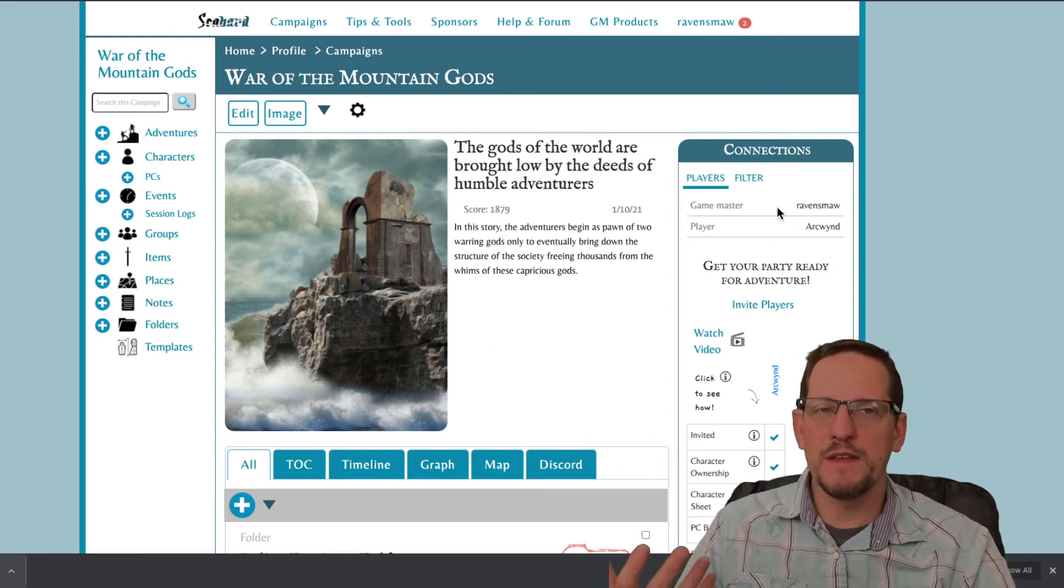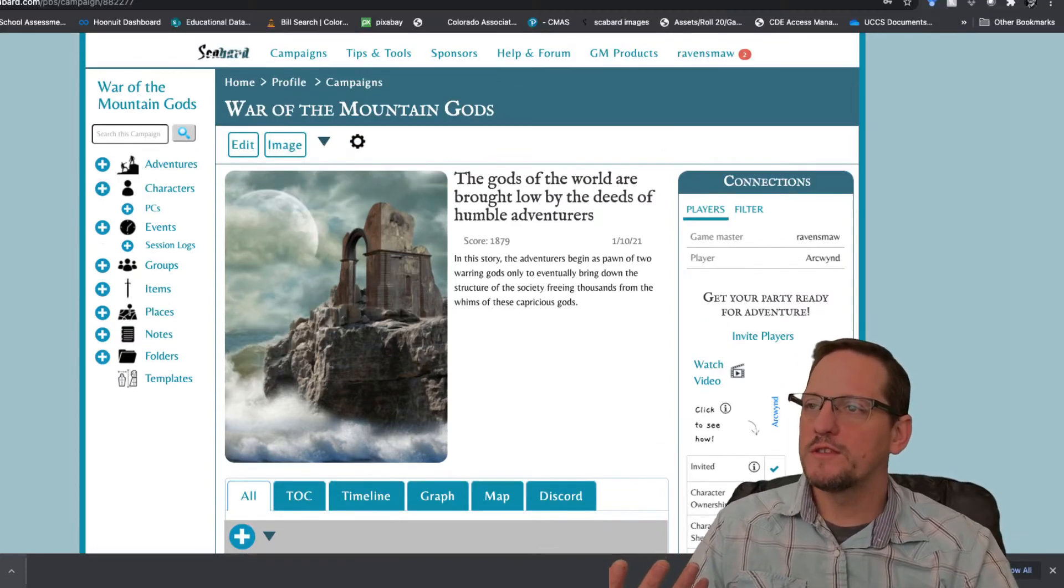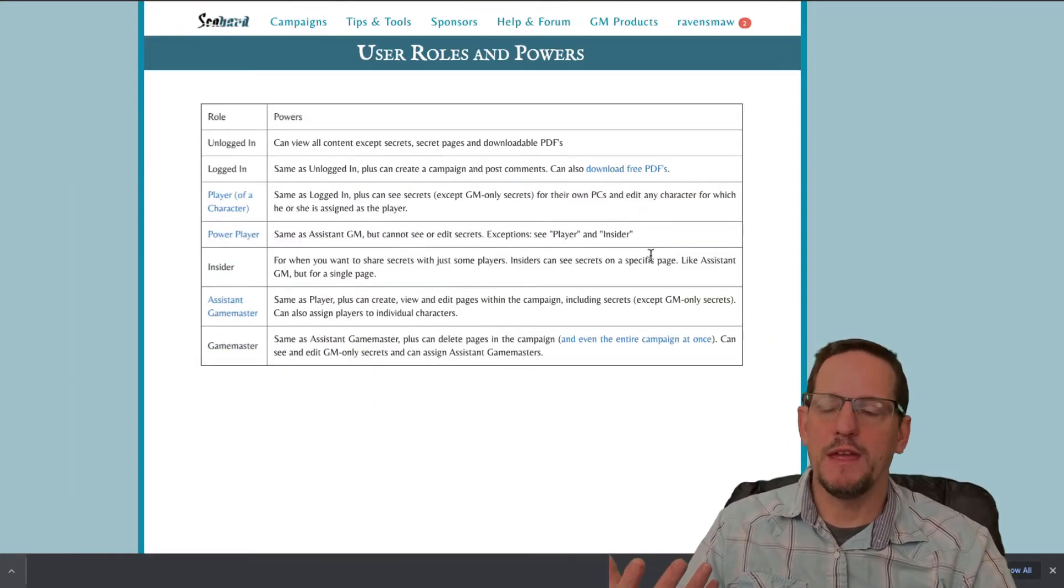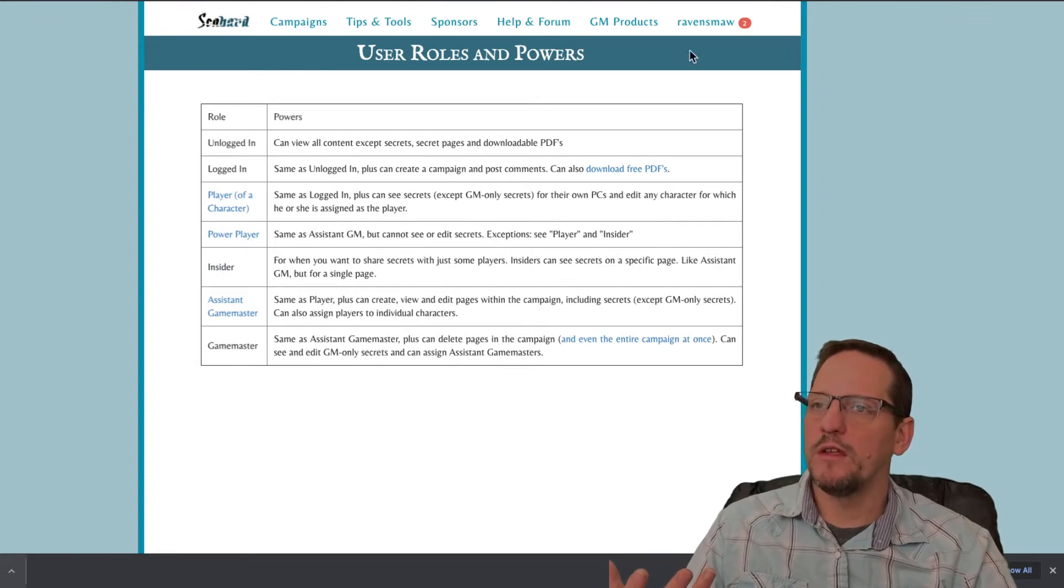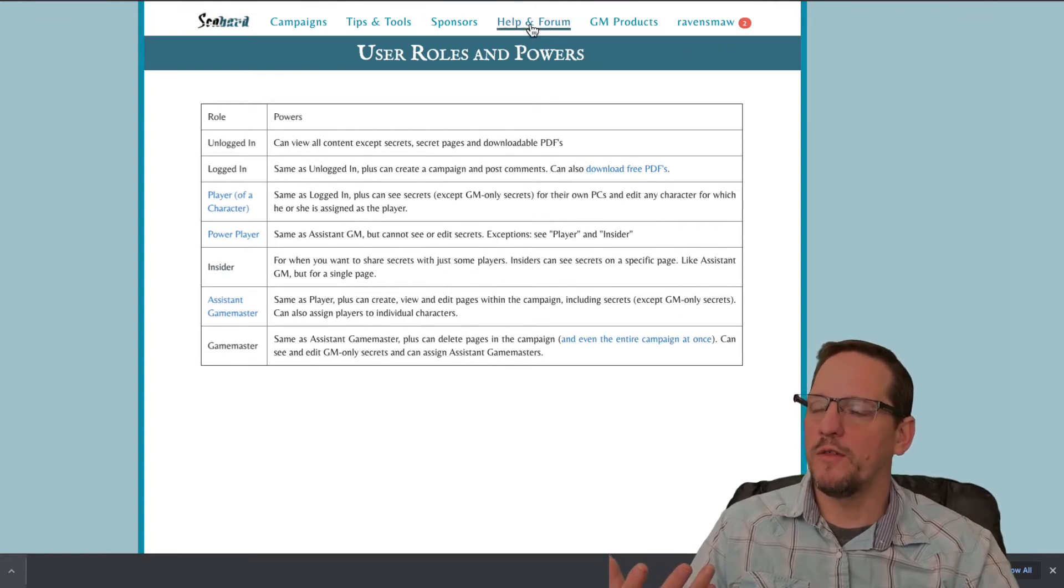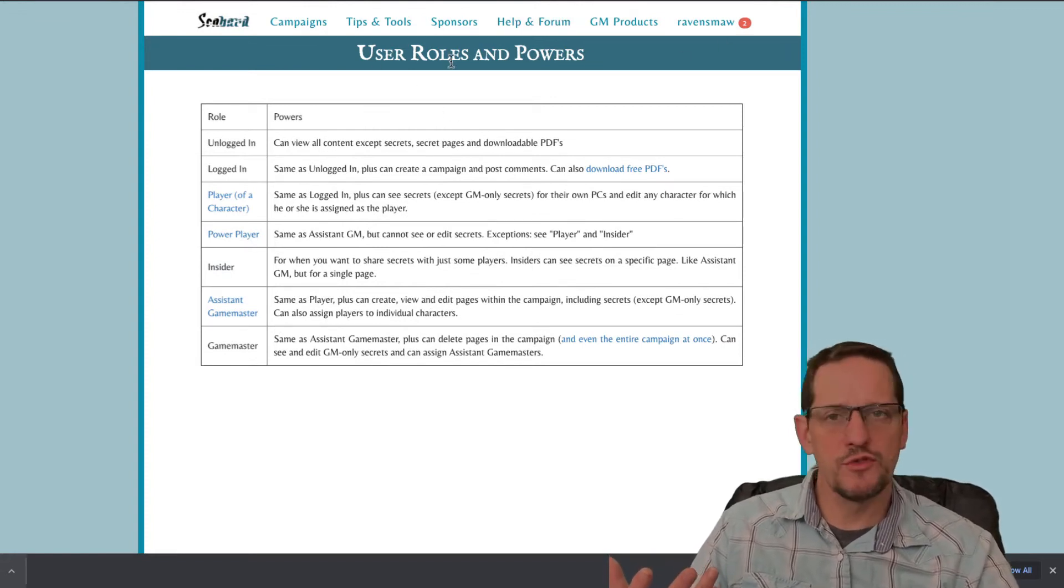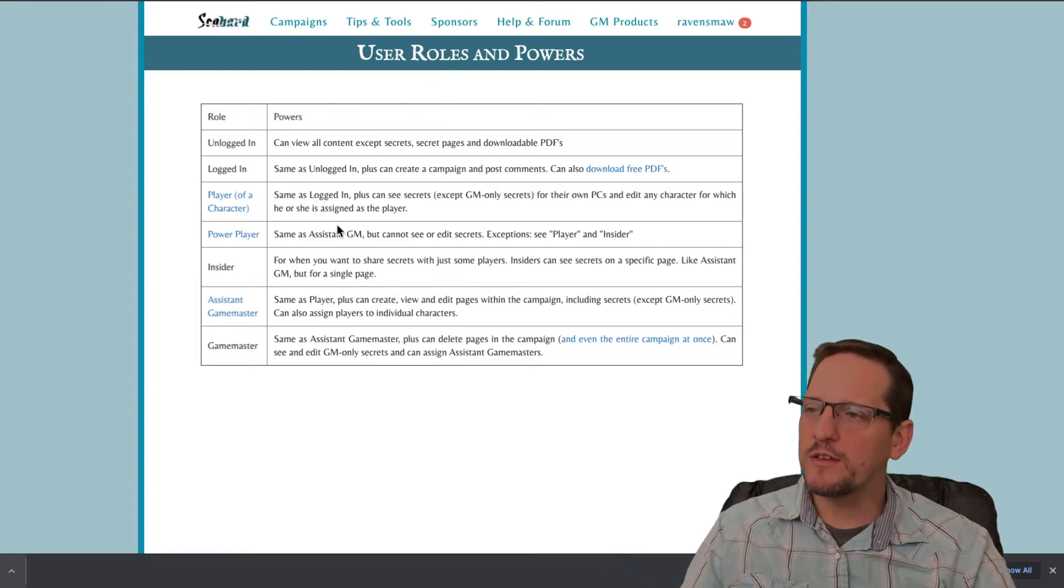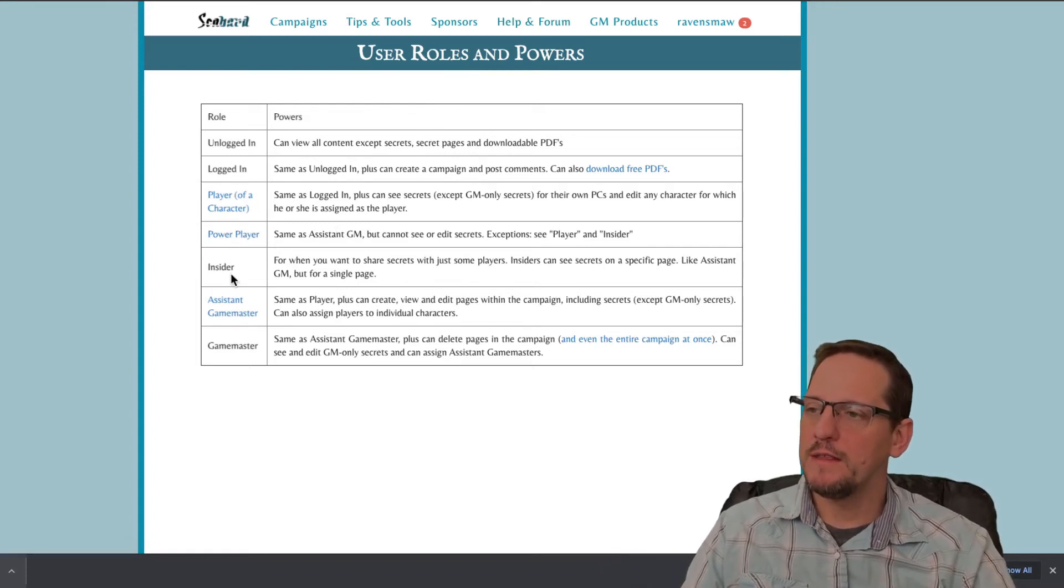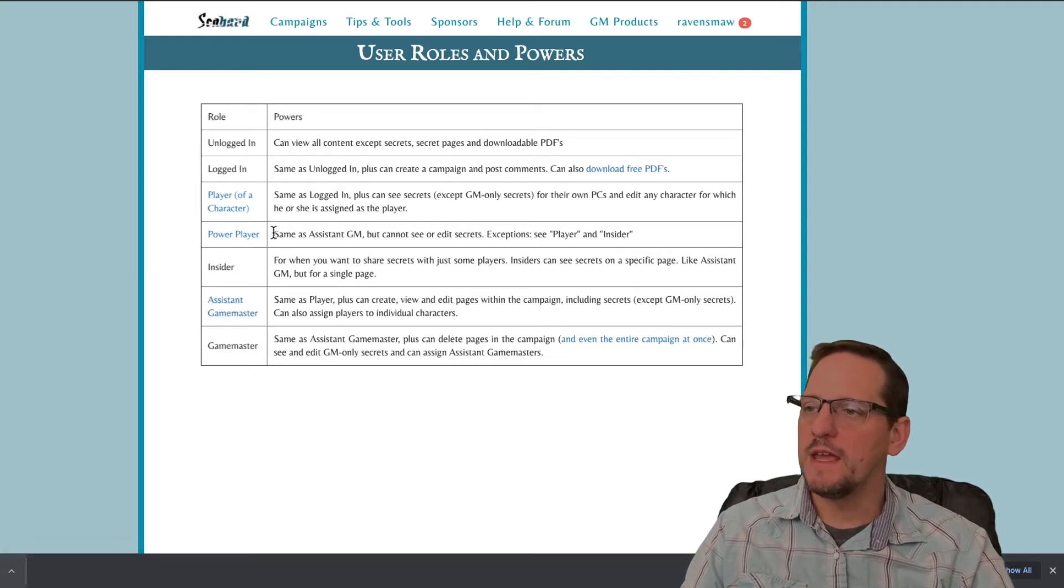All right, so what are we talking about when we say user roles? This is the help page here for Scabbard. You can find that under the help and forum. And I just went to user roles and powers. The three we're gonna talk about today are the power player, the insider, and the assistant GM.